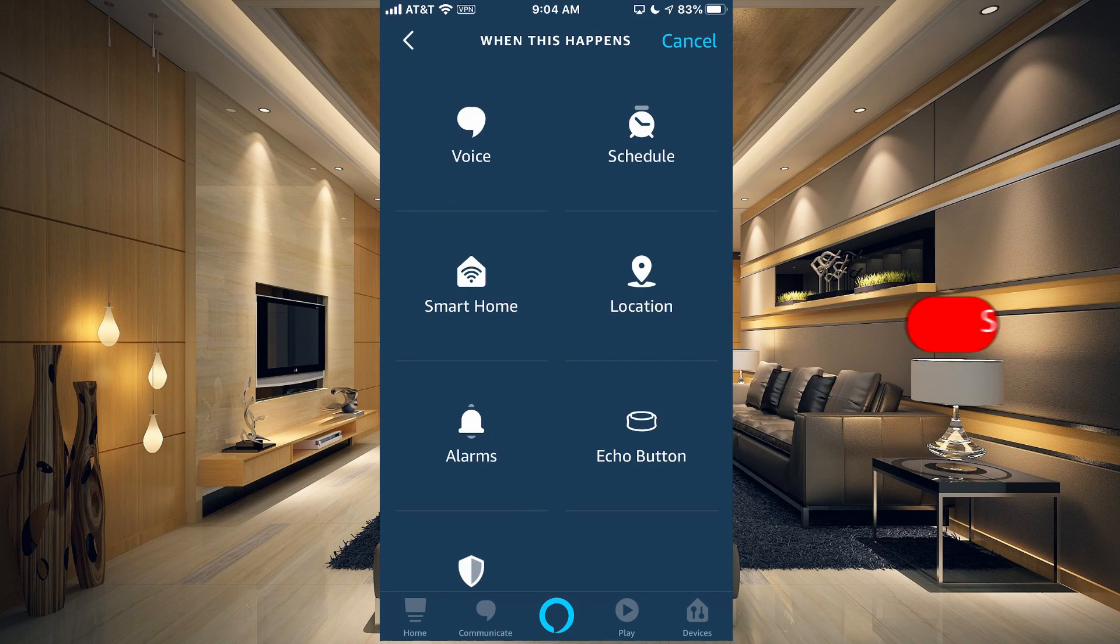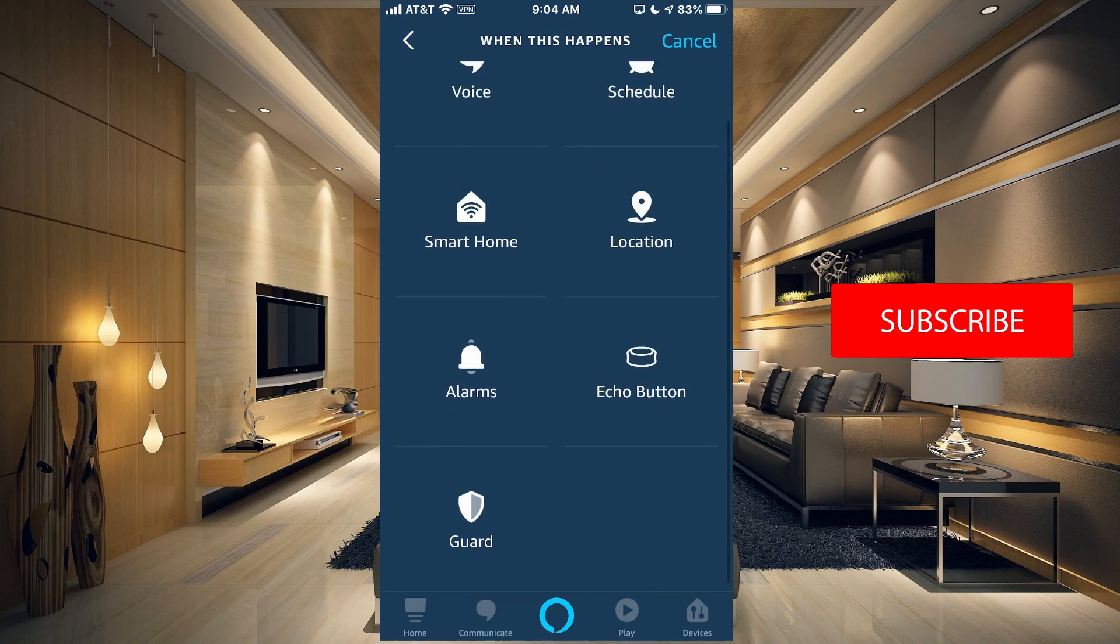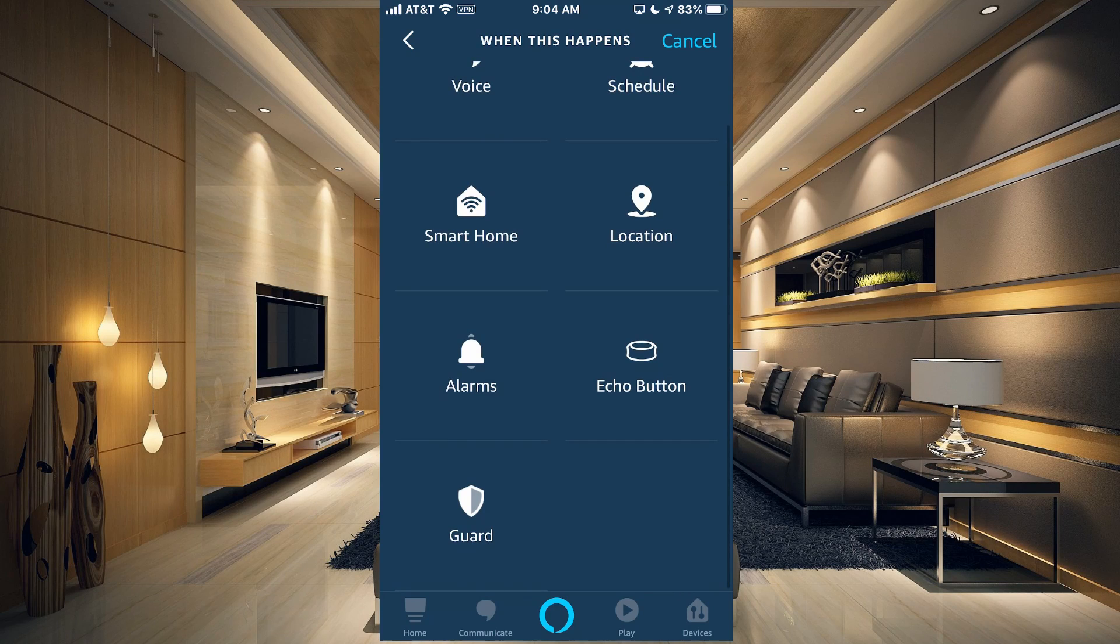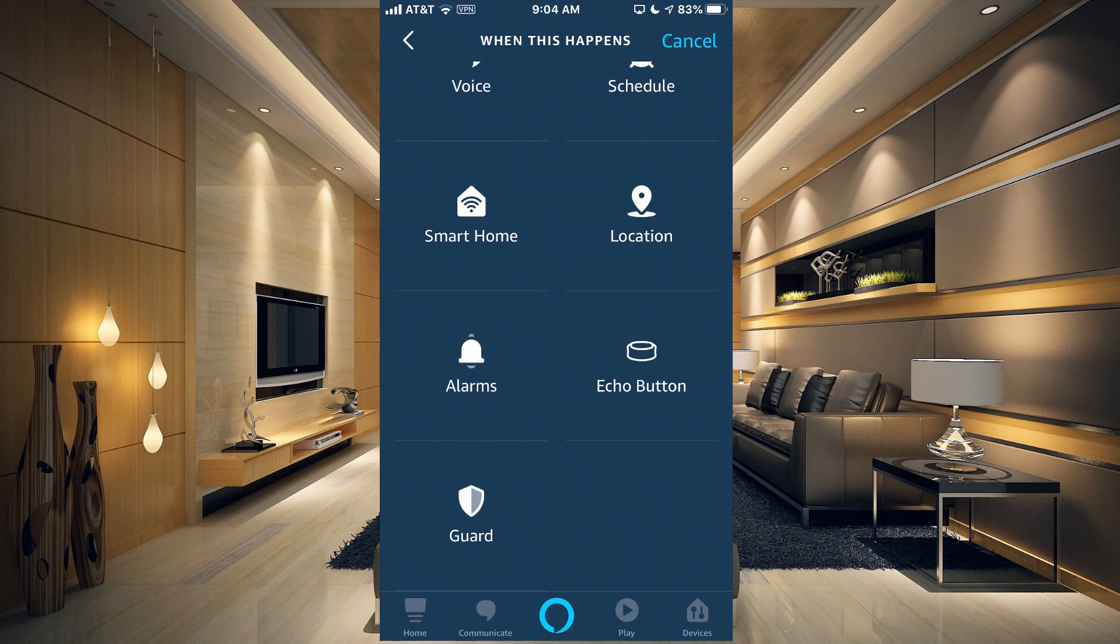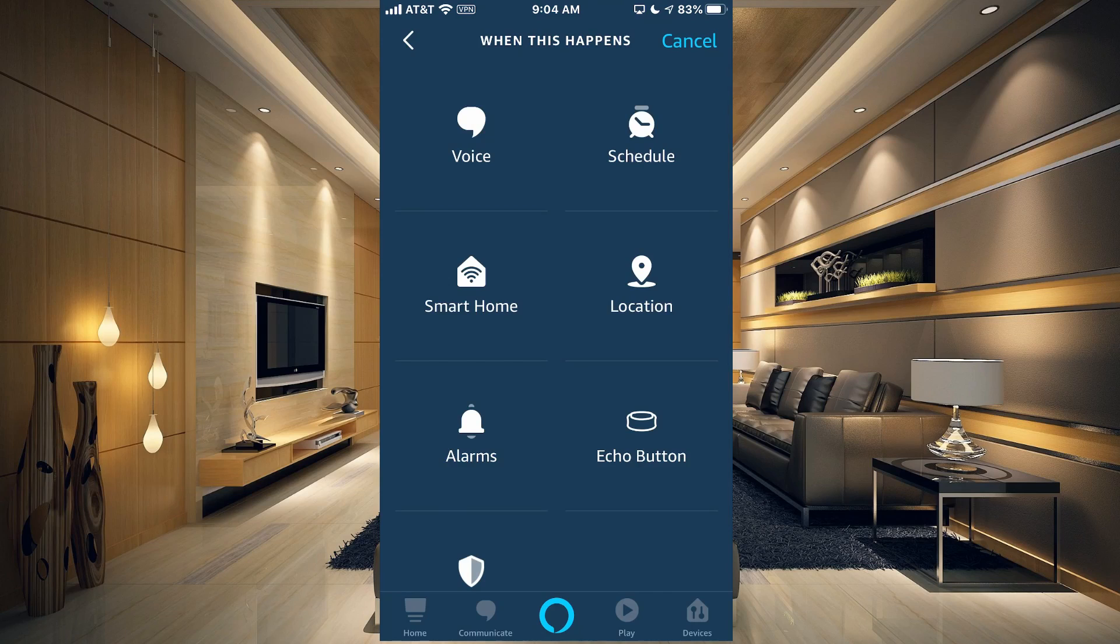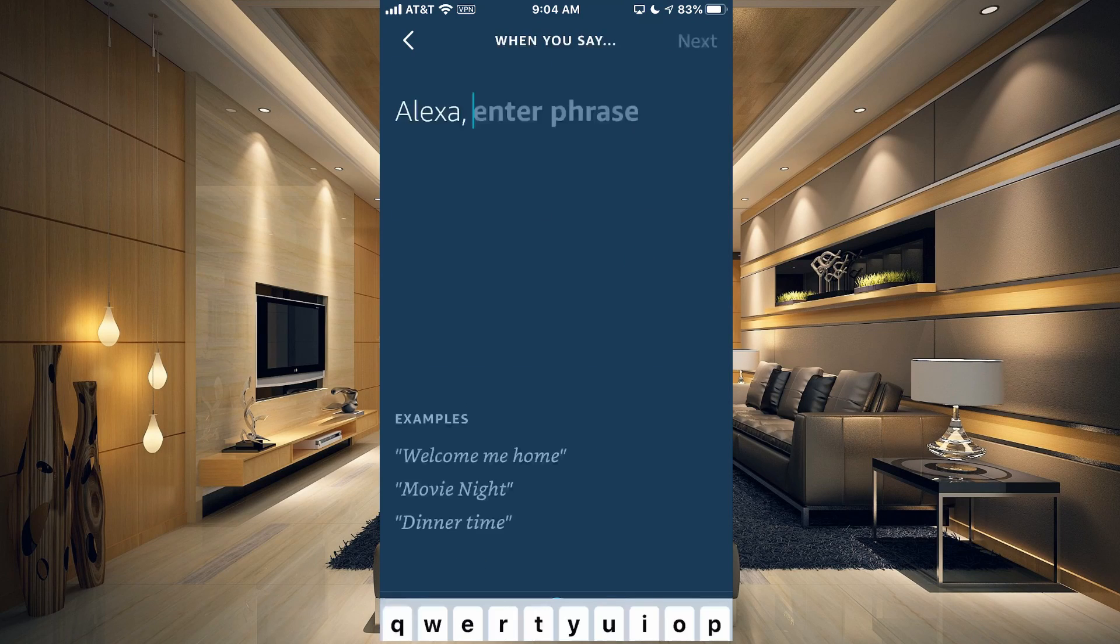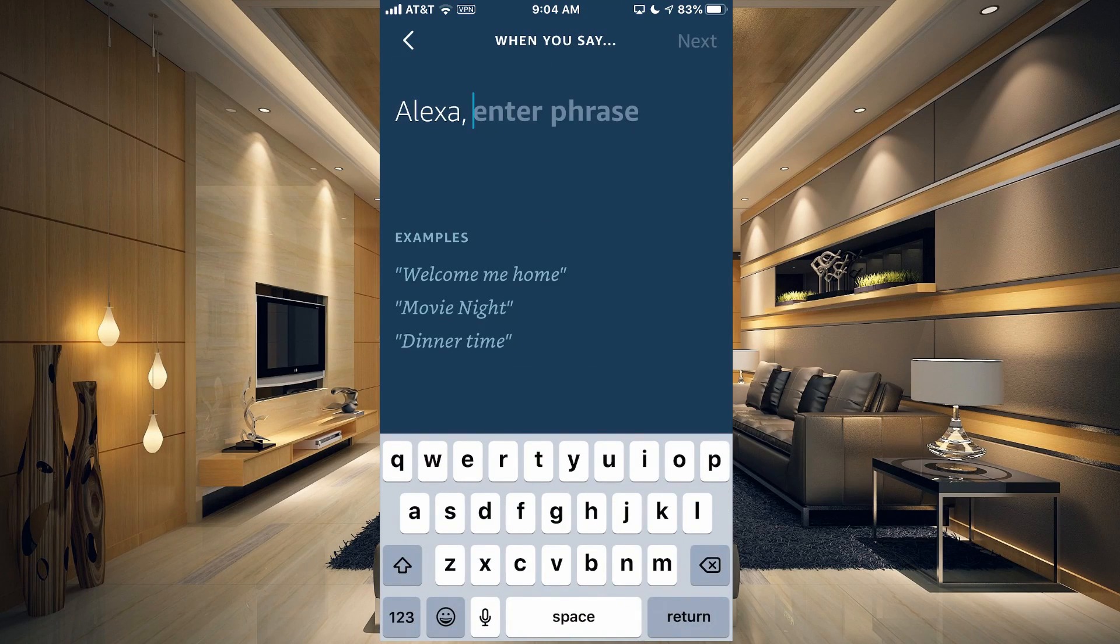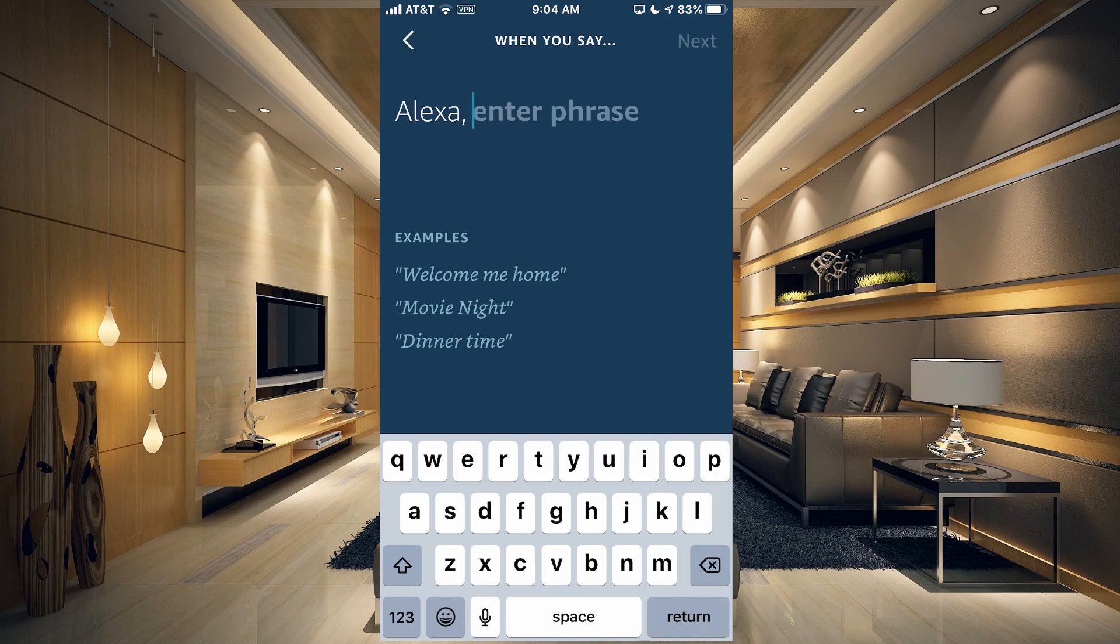Now you have all of these options here, and they actually just did add Alexa Guard, so that is excellent because that was definitely missing. The most common one you're probably going to use is Voice.